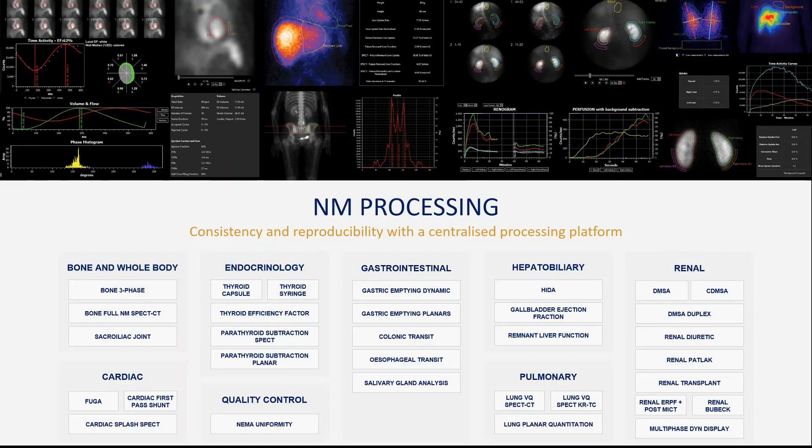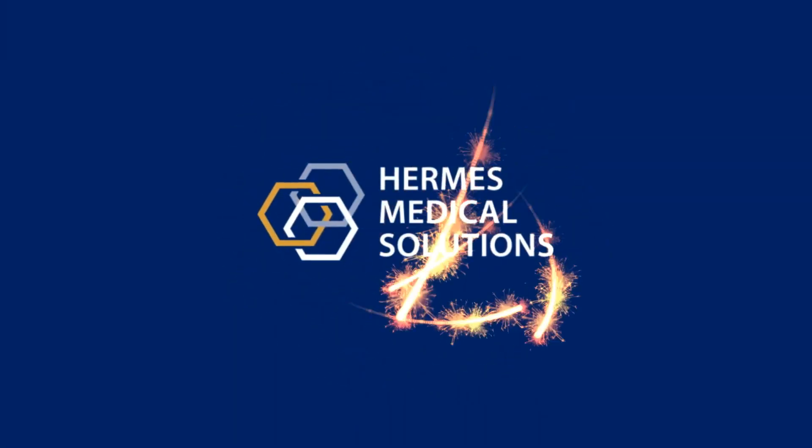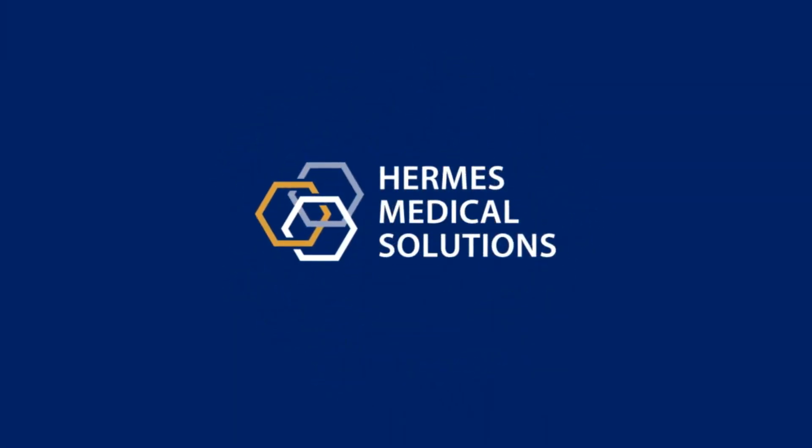That was a very brief overview of the nuclear medicine processing applications from Hermes Medical Solutions.